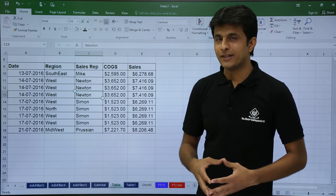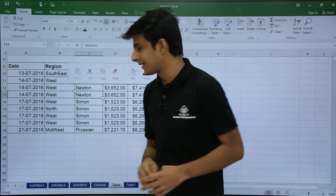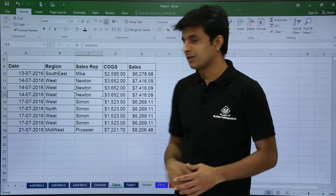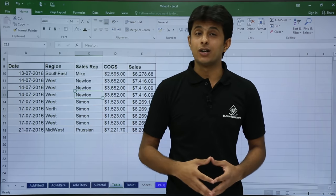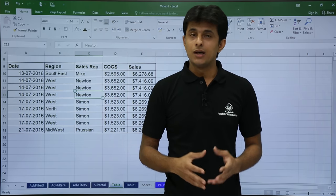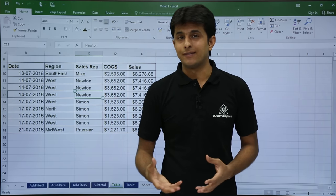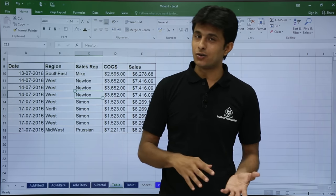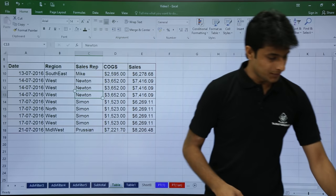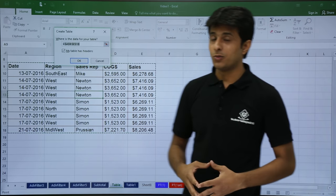The very shortcut method is I have to keep my cursor in the data and press from my keyboard Control T, T for table. Another alternative is Control L, either Control L or Control T. So once I press Control T, I'll get a dialog box.